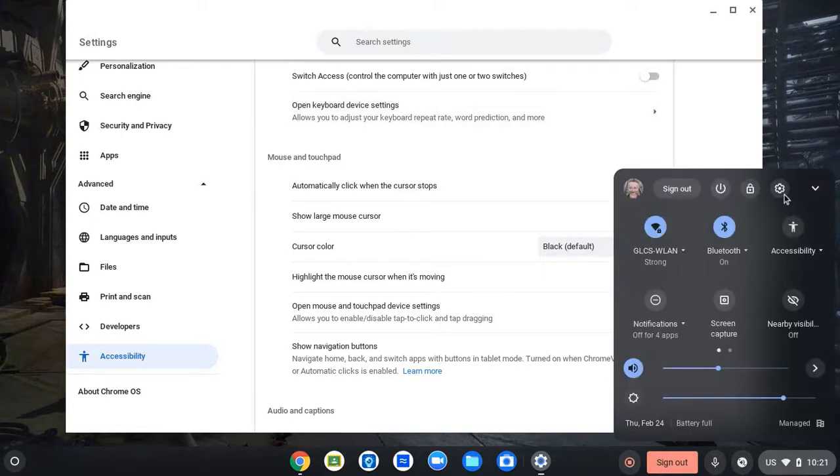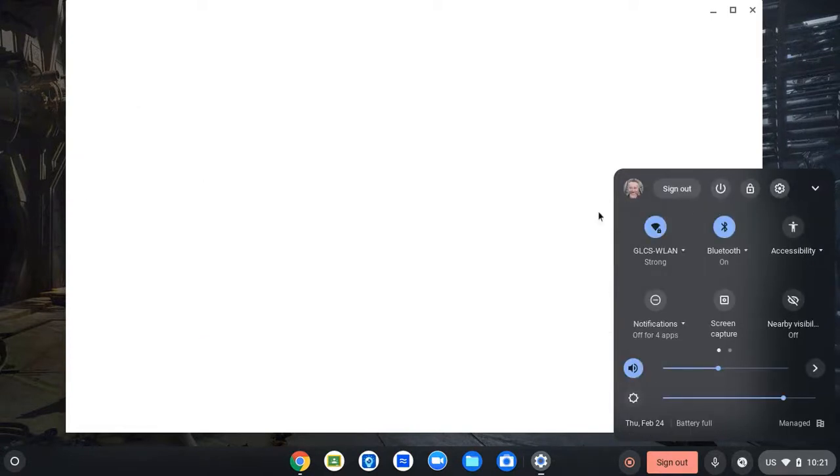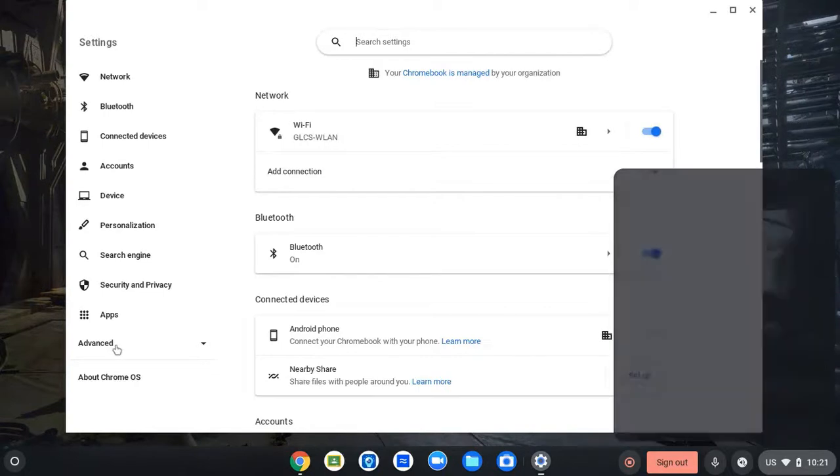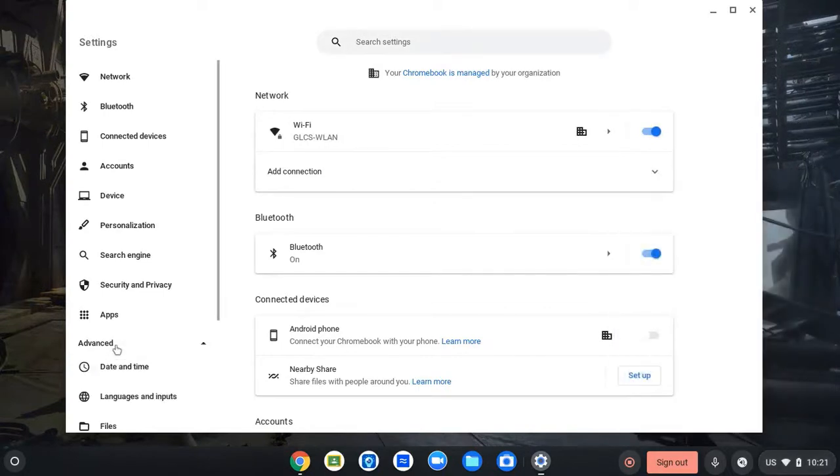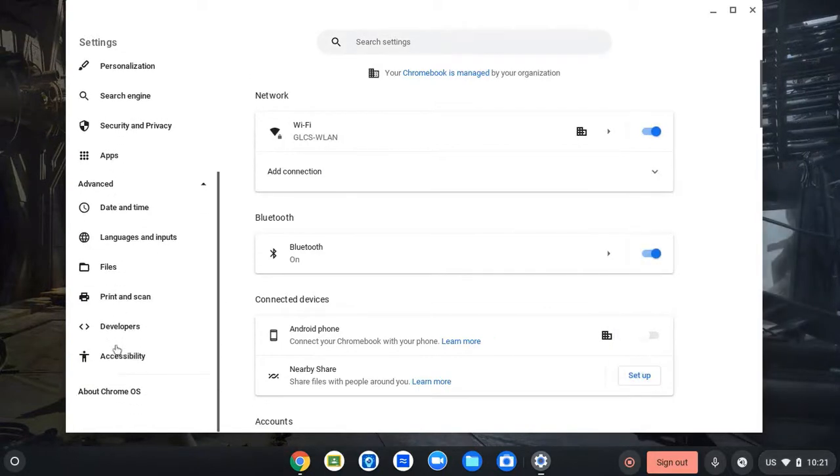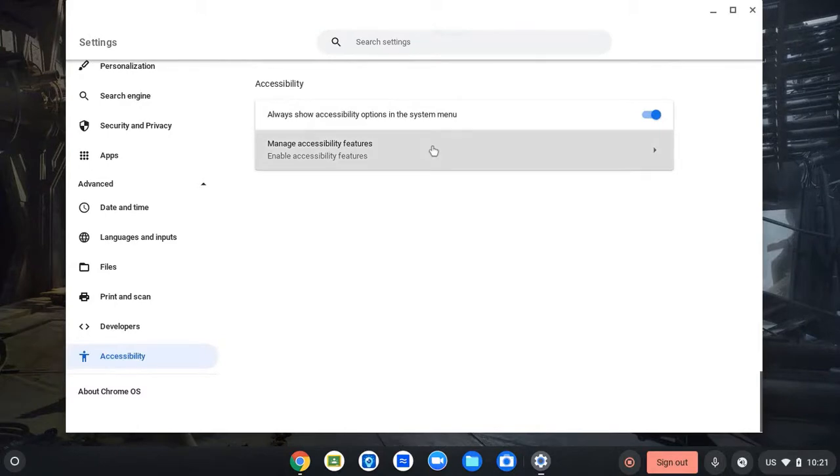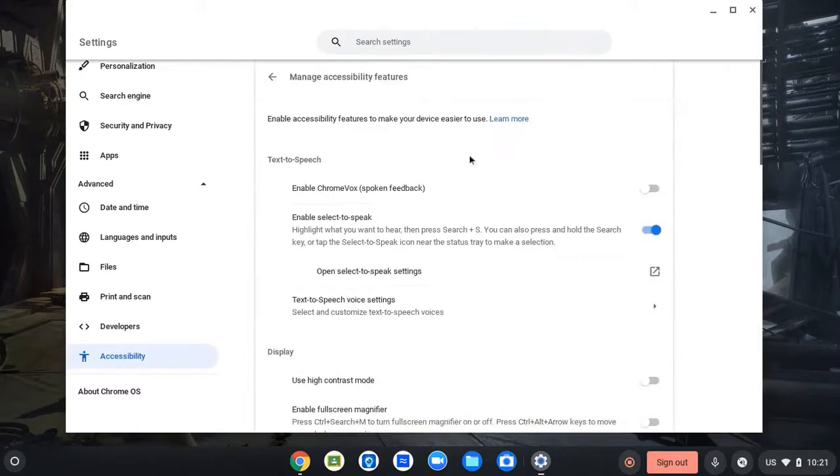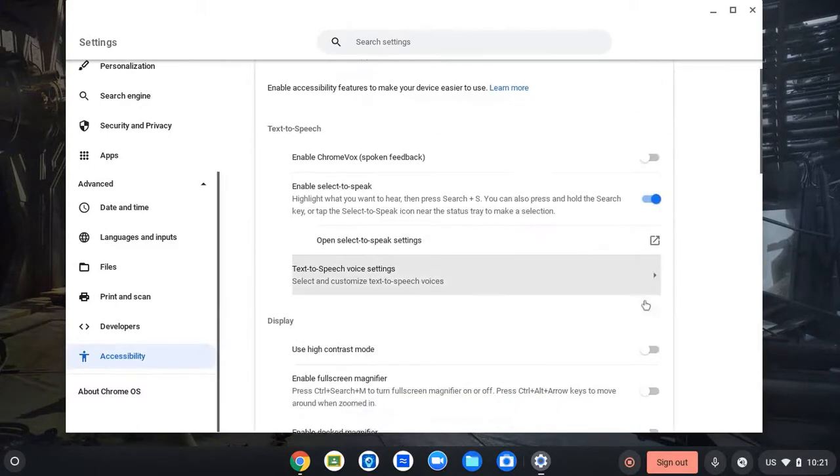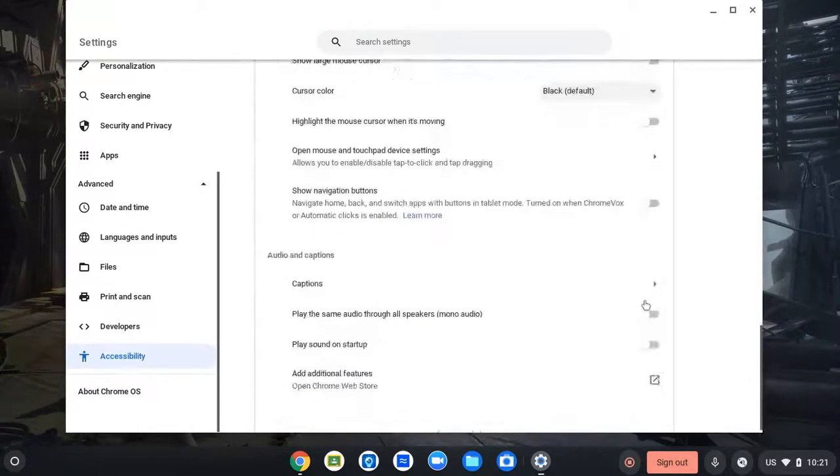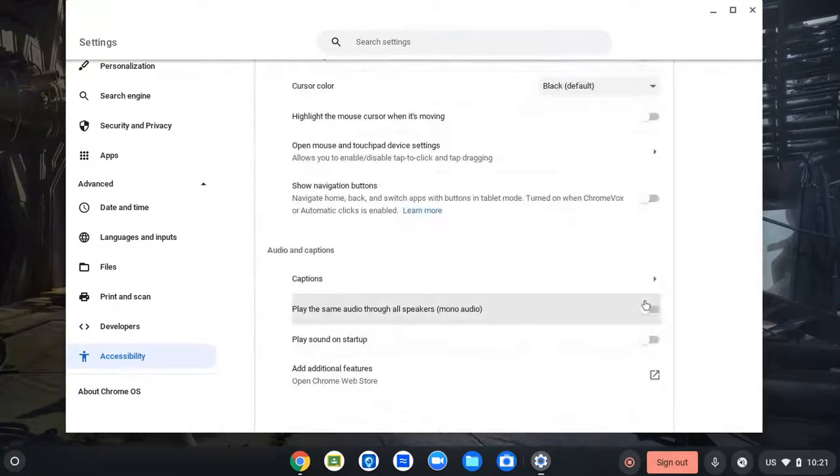Or go to the gear, far left, go to advanced, scroll down, accessibility, manage accessibility features. And same thing, just turn off the switches on the icons or on the features that you don't want.